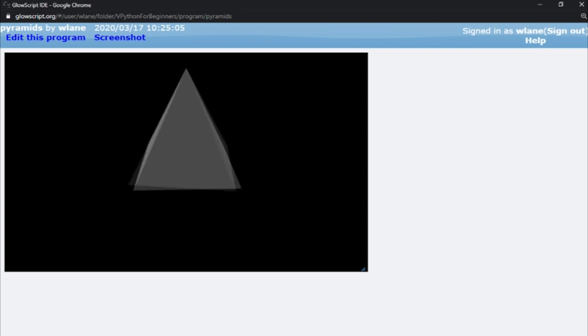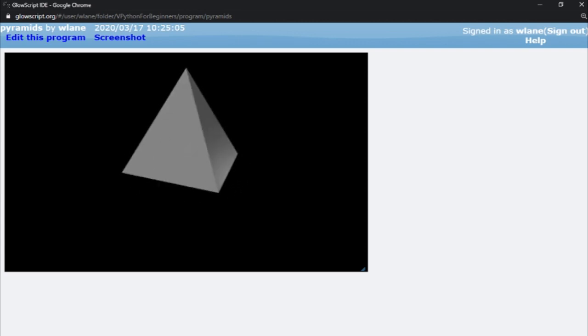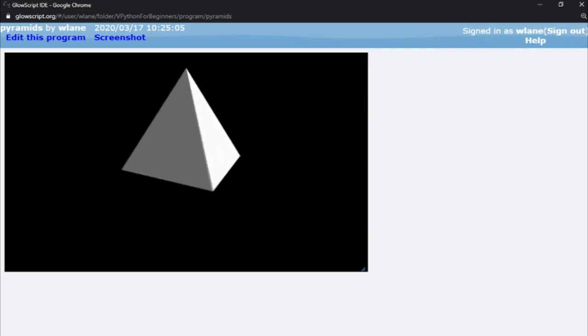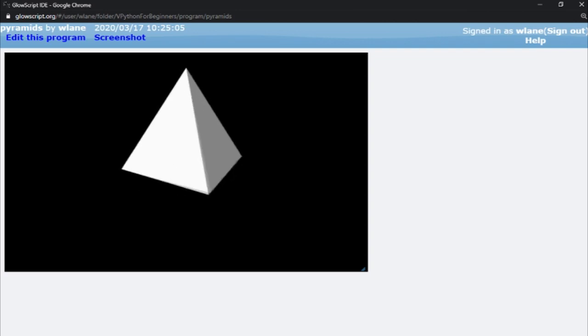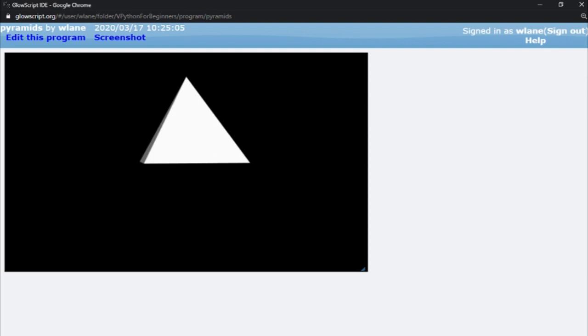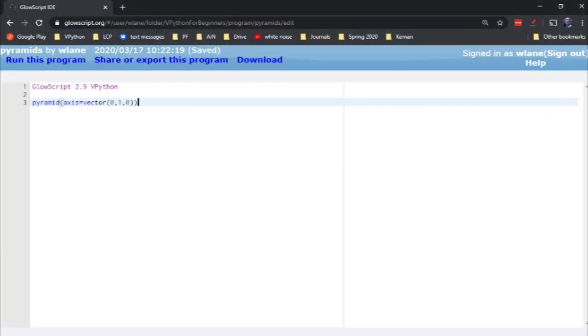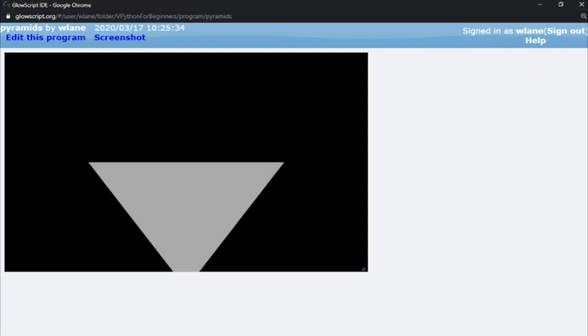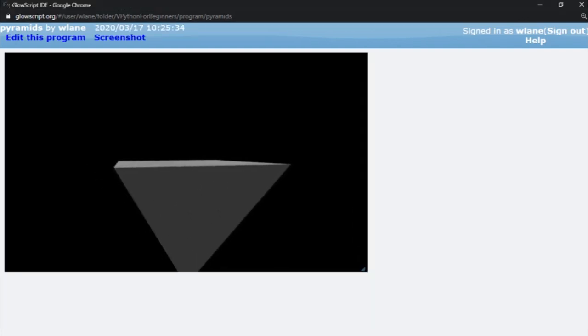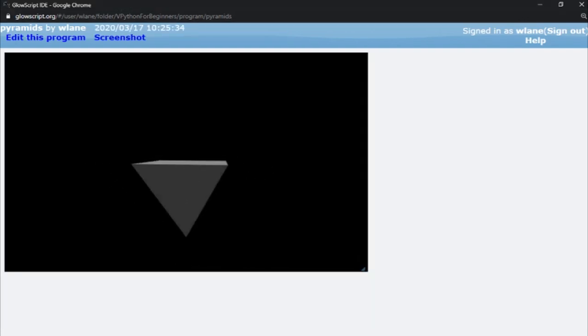And that axis can point in any direction. In fact, this is a great way to help students learn about vectors because they can easily think of this as pointing in a direction. They don't have to worry about all the other stuff about an arrow. Let's suppose we make this a negative 1. It's going to flip that upside down, so now the pyramid points in the negative y direction.